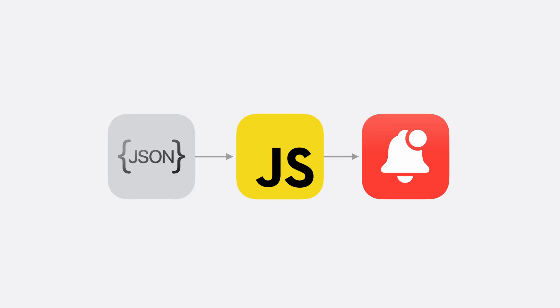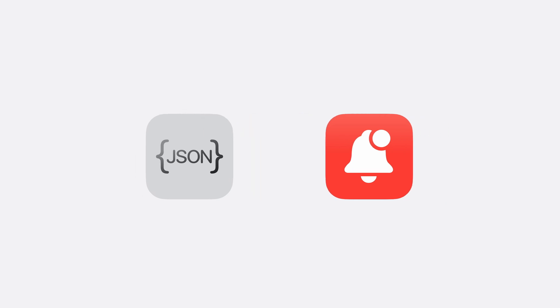If declaring the notification upfront in JSON is a common case, we could evolve web push to meet you where you are. By removing the step that relies on you writing any code, you get all the same benefits native apps have enjoyed since the beginning.